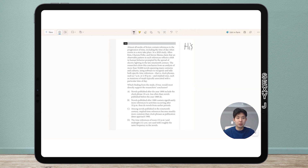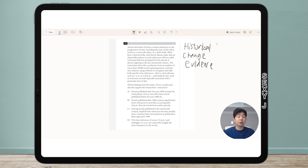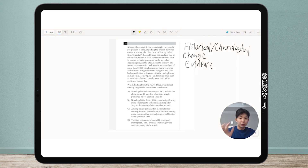Today's topic is historical change evidence — I might also call this chronological change evidence; I'll be using those terms interchangeably. But I also have an announcement for you guys.